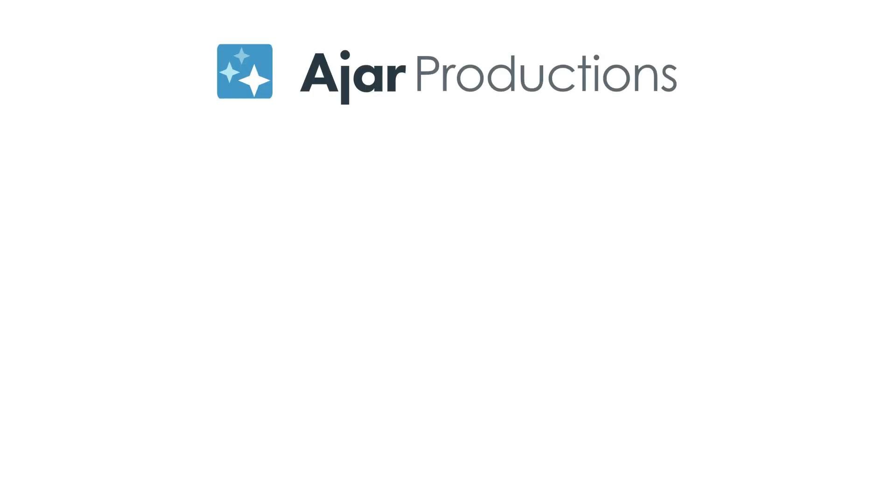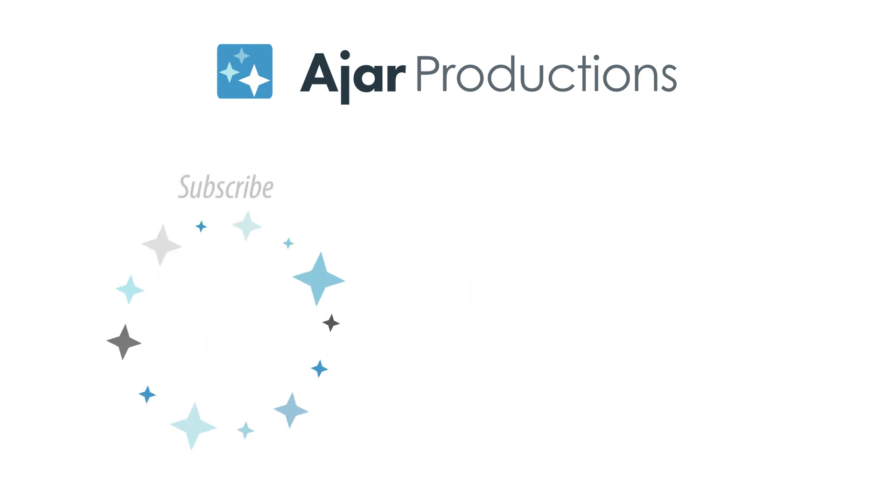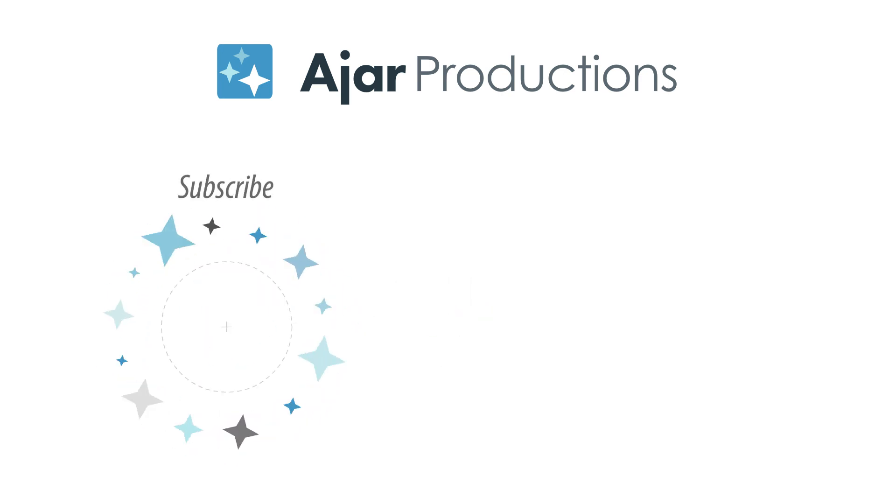Be sure to check out N5 at n5.us, and if you liked the video, be sure to give it a like and subscribe to our channel. Thanks so much for watching.